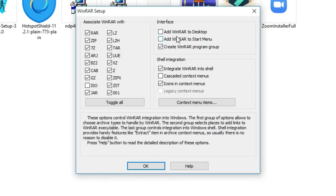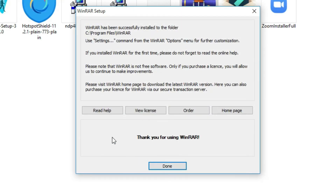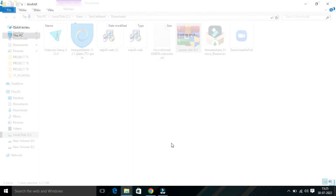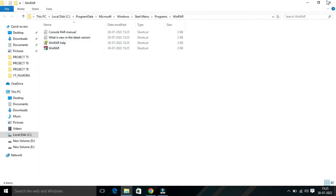From here you will find options to associate files with WinRAR. On the right side you will find interface options: 'Add WinRAR to desktop' — if you want to add it to your desktop, select this box. 'Add WinRAR to Start menu' — if you want, you can select this box also. After that click 'OK'. WinRAR has been successfully installed — click 'Done' and close the window.